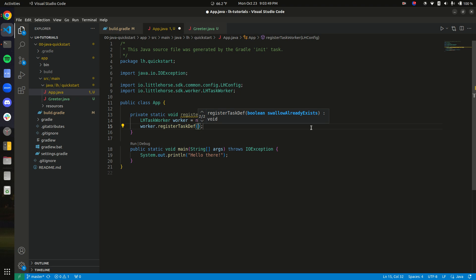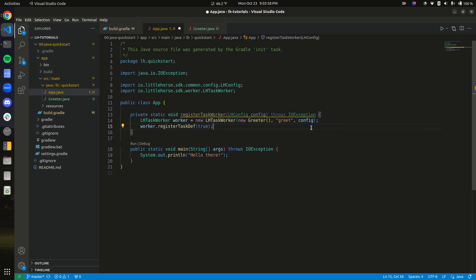And that's good because sometimes you want to know that, but other times you don't care. And in our case, we don't really care if the task already exists because we're not really changing anything around. So we're going to pass in true, which means swallow that error and don't worry about it.